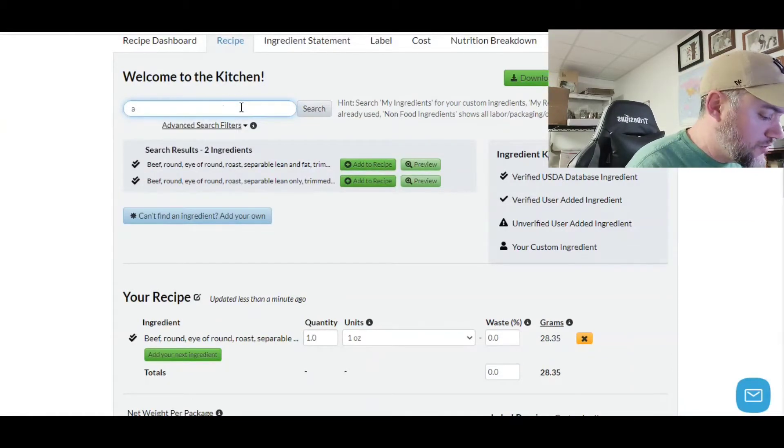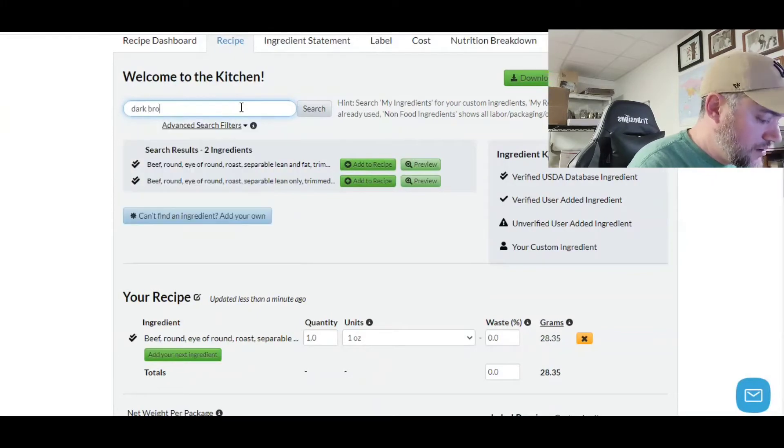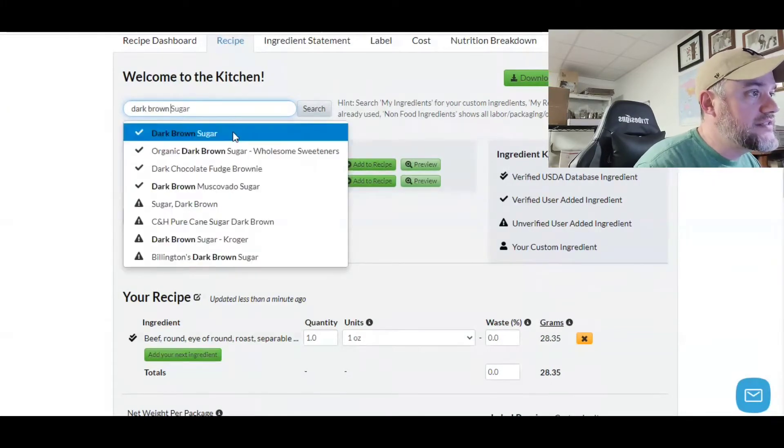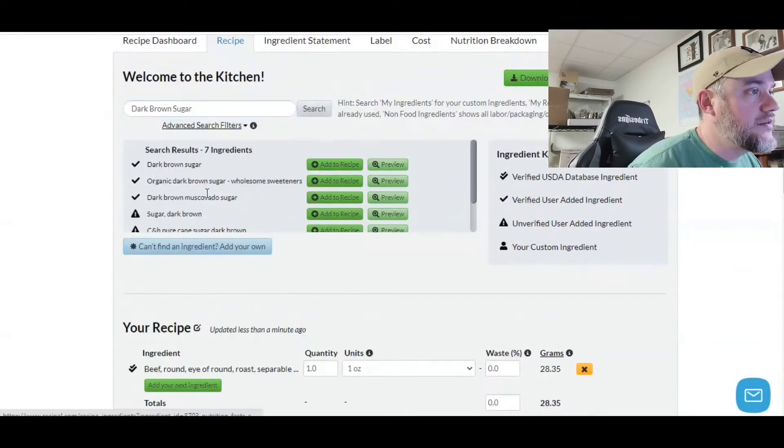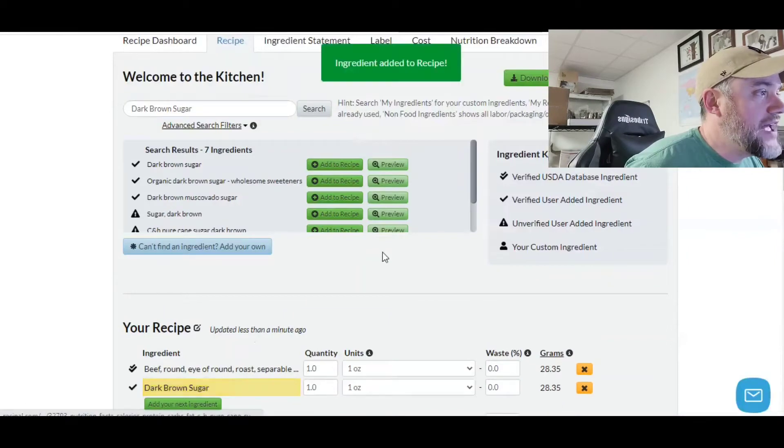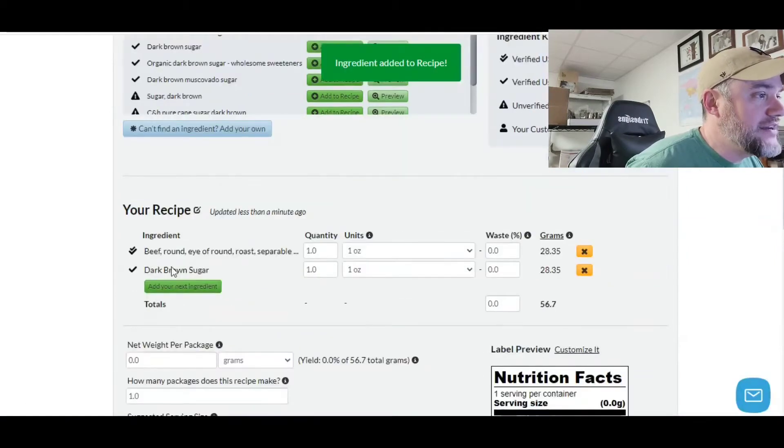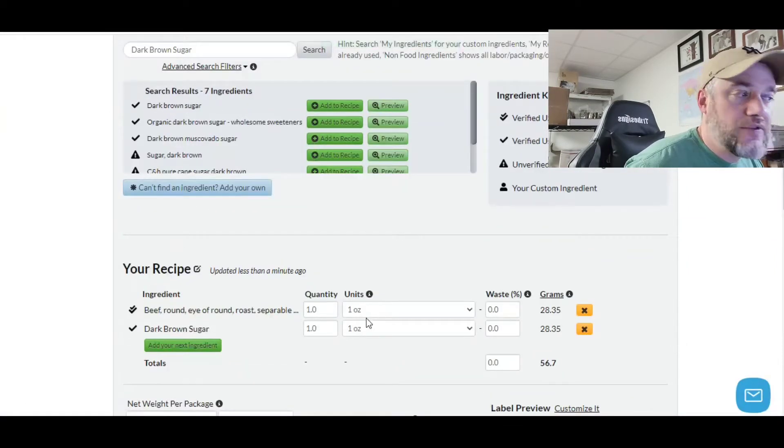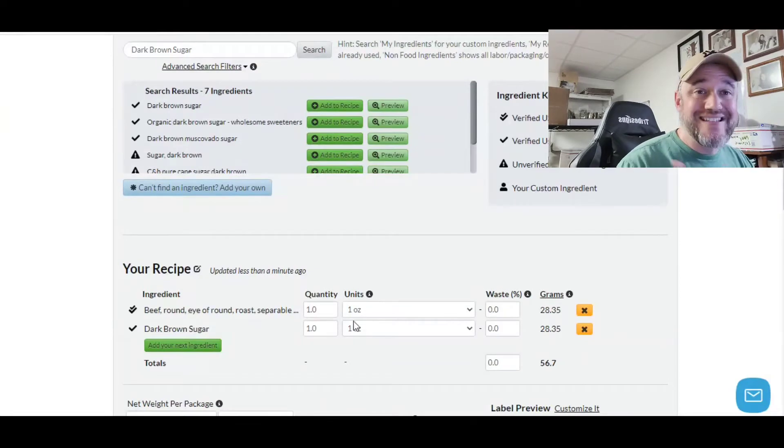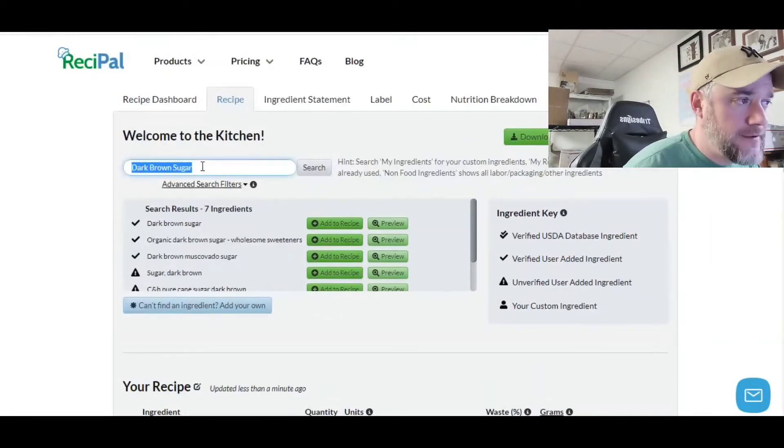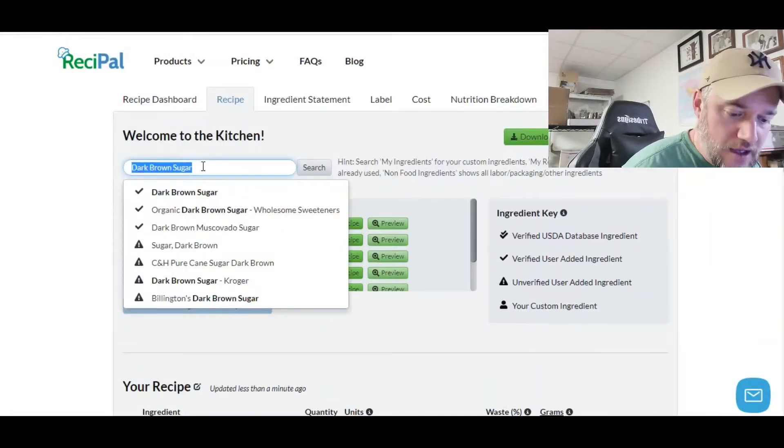Next up, we have dark brown sugar. There it is. We're going to go ahead and add that. You can see down here it adds it down here on the bottom. Then we're going to go through the specific units, the size, the weight and all that good stuff.